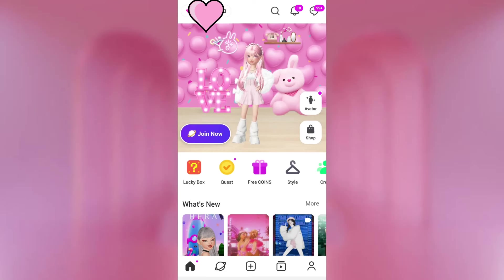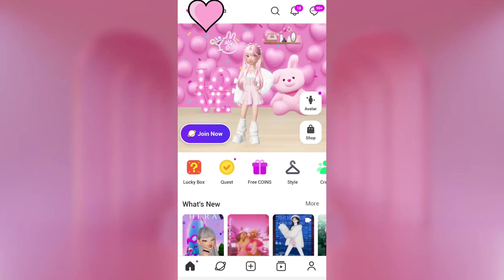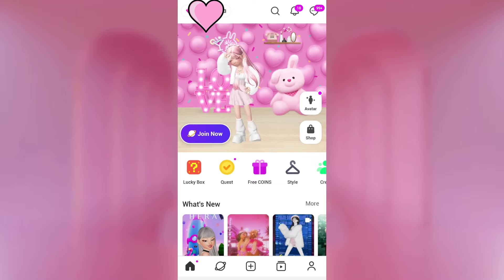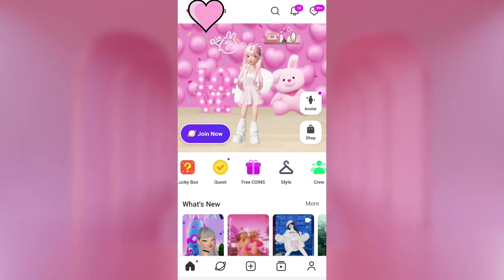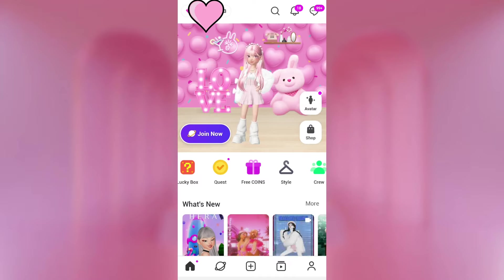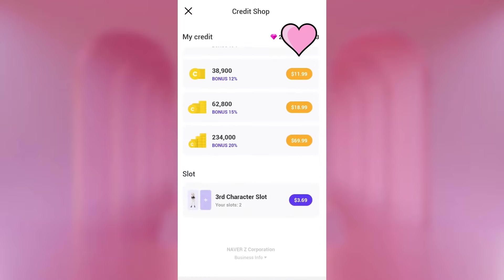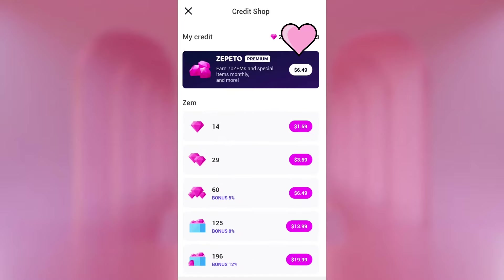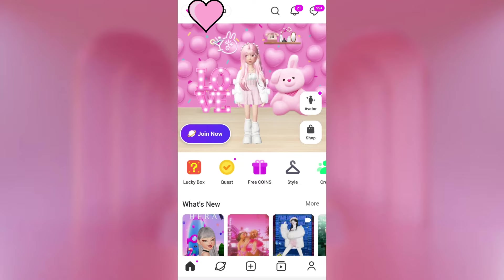Now we're on to the last and most important section, which is Home. This is the first page you see when you're in the game. There's a lot going on, so I'm going to simplify it. Starting from the top: at the top left corner, you can see your money and your Zems. If you click on that, you can actually buy Zems and coins, as well as buy a slot for another character or buy premium. Then you have the search icon, where you can search for items, maps, people, and all that.